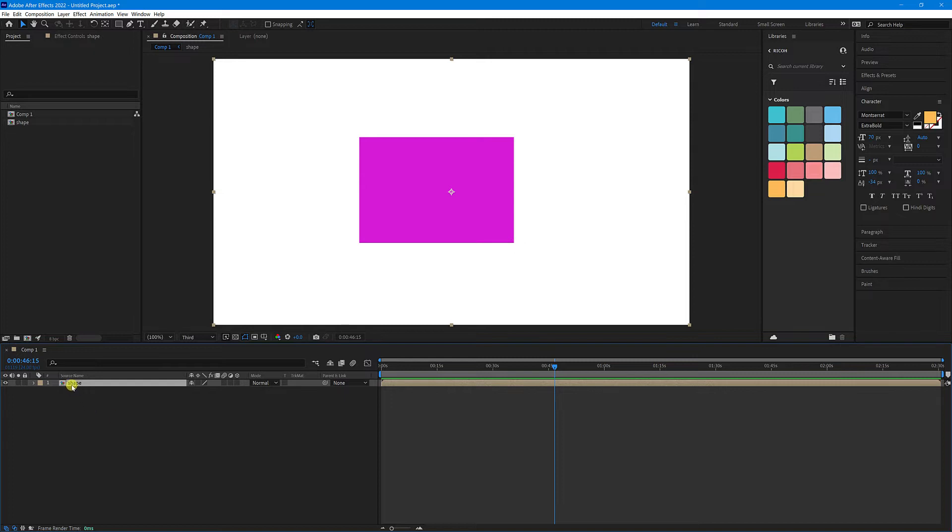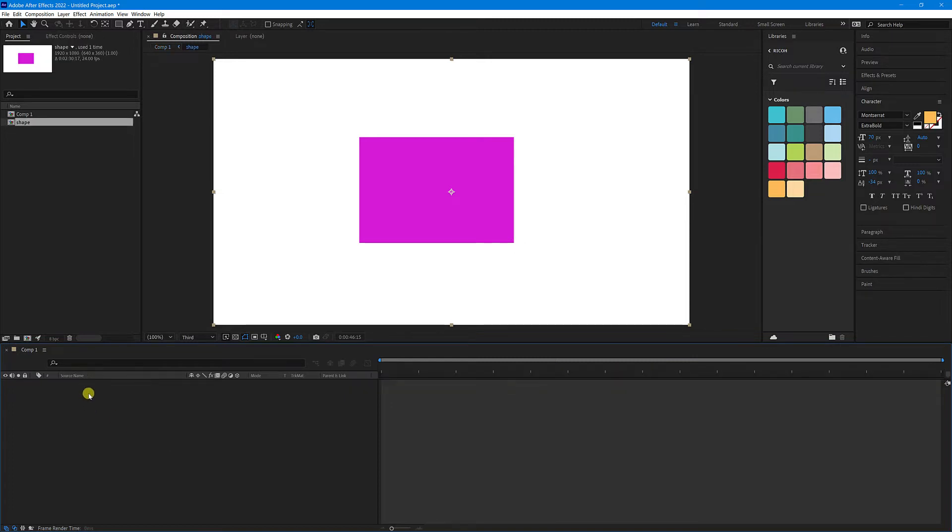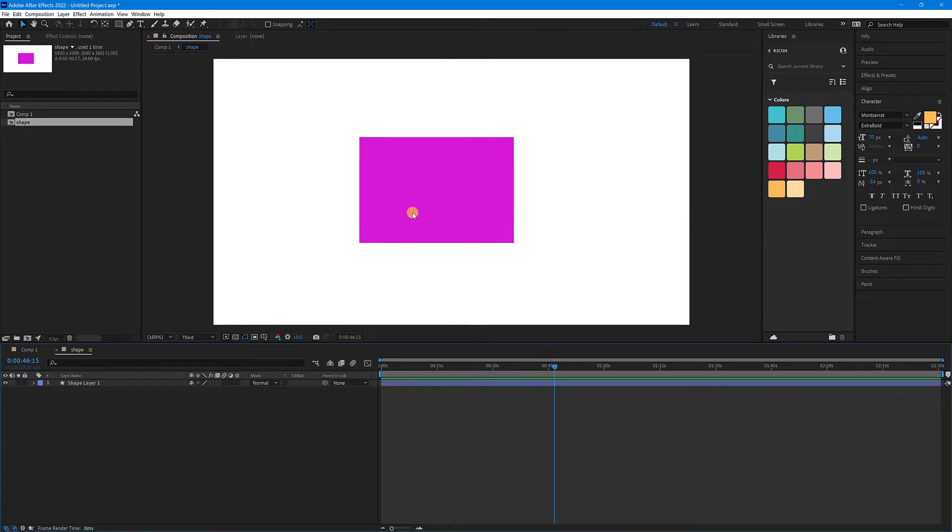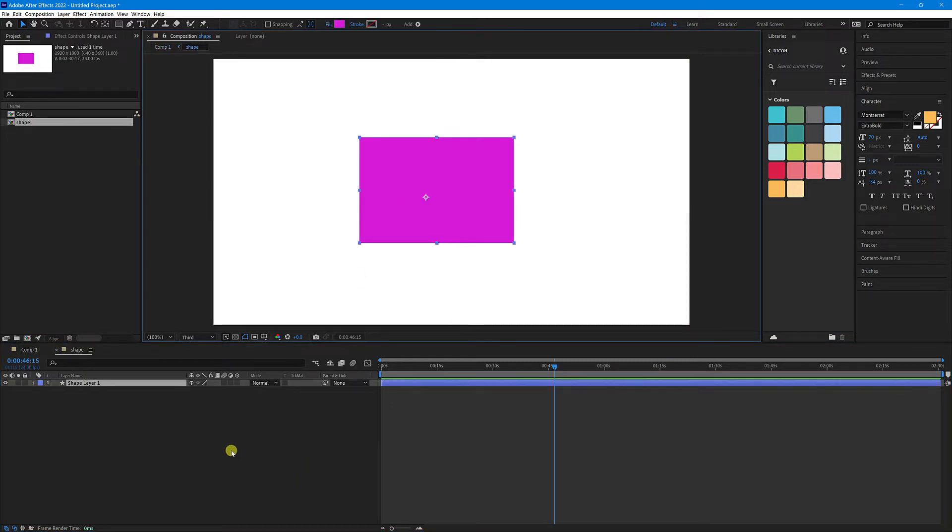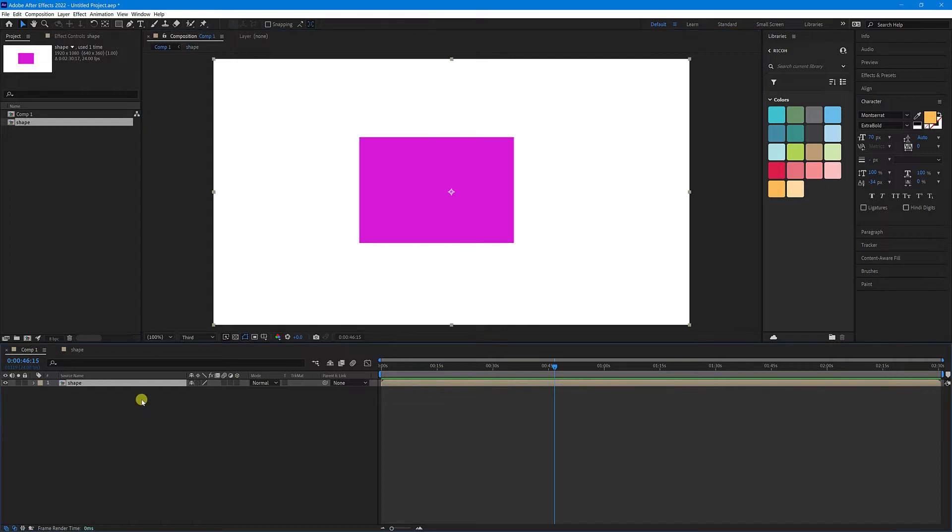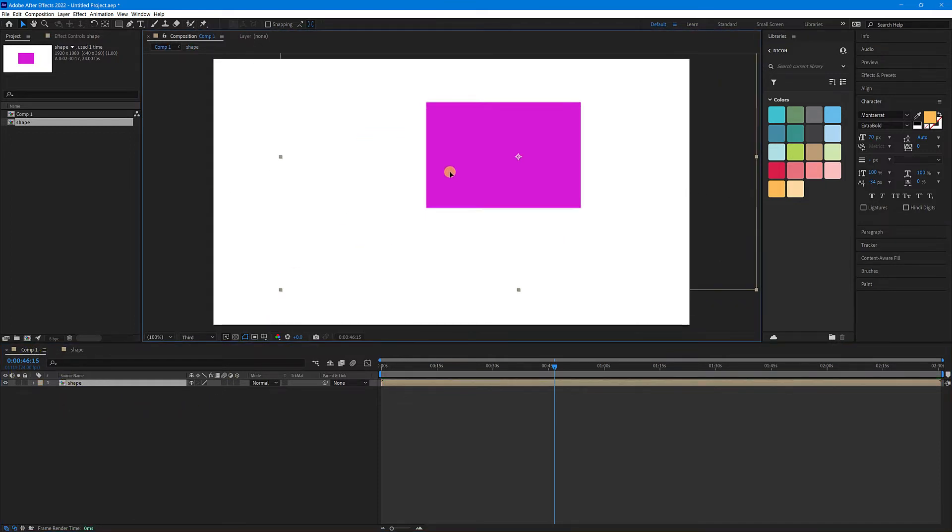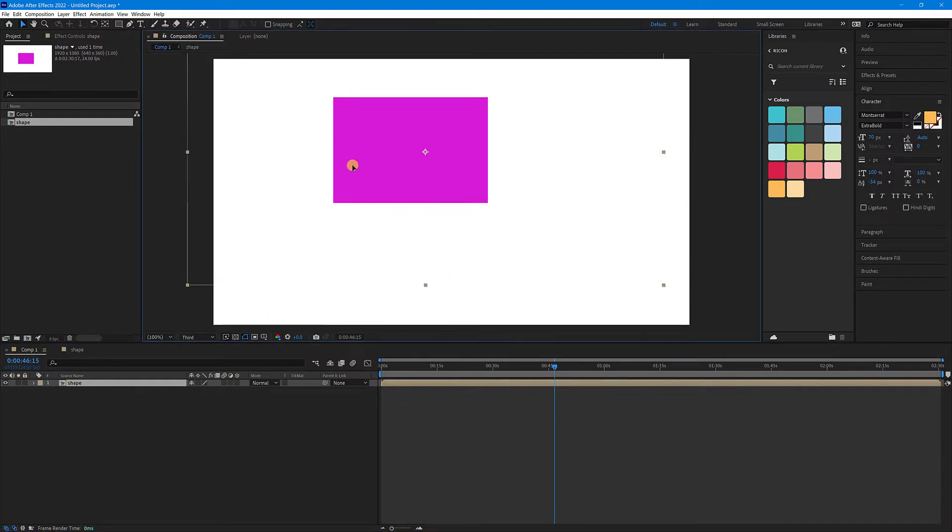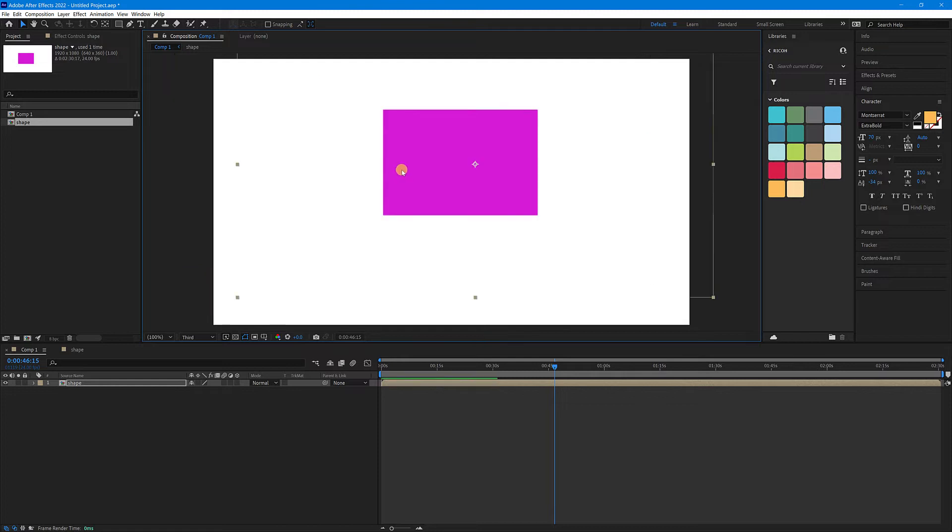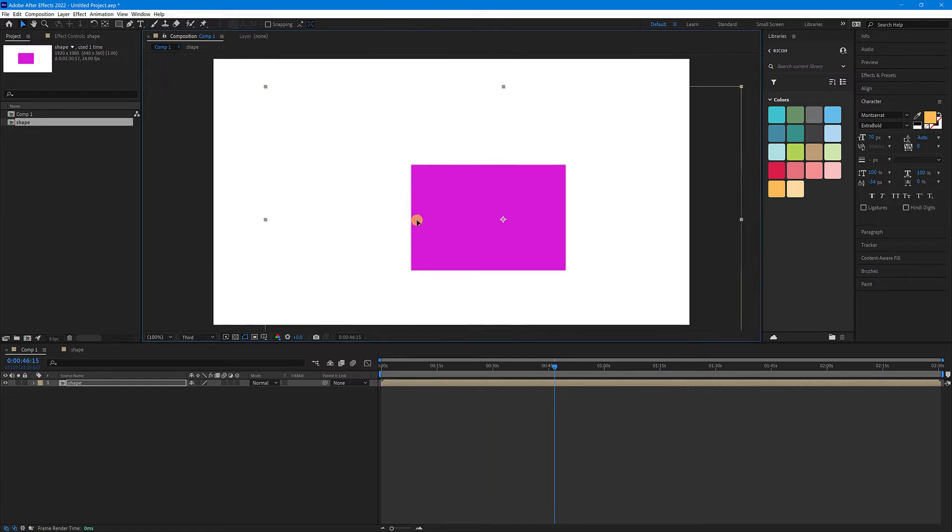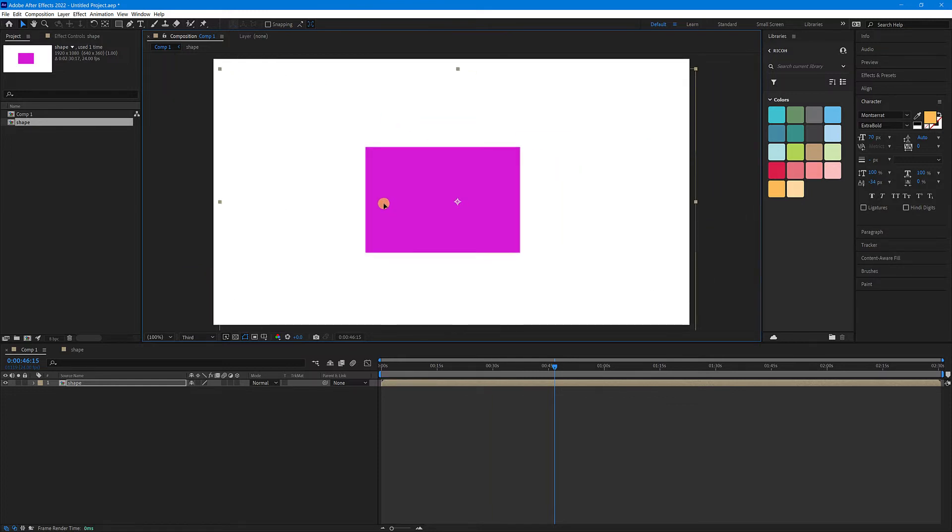So now we have a pre-comp with the shape inside the pre-comp. But if we go back up to our top level, when we move our pre-comp around, you can see the size is the same as the stage.